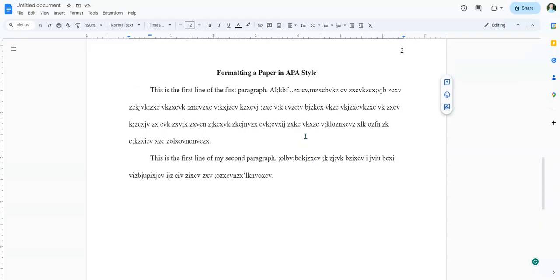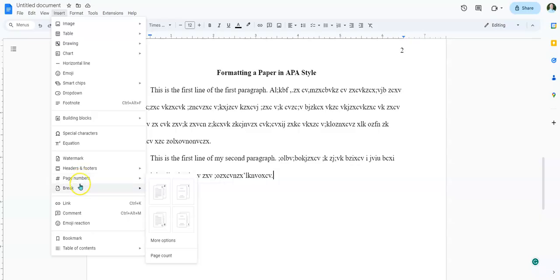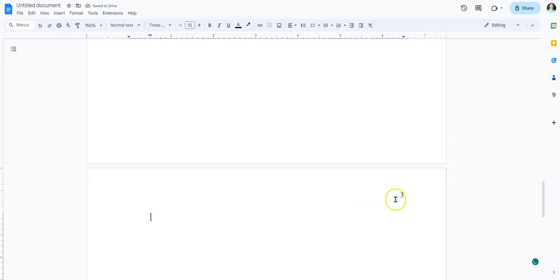So what I'm going to do is when I get to the end of my paper, I'm going to go to the last part of my paper right here, and then I'm going to go to insert, and I'm going to go to break, and add a page break. Boom! And that brings me down to the next page.